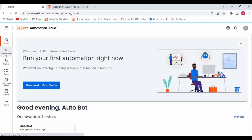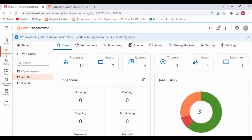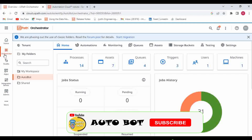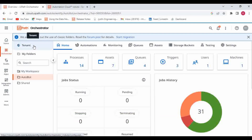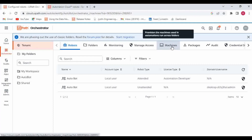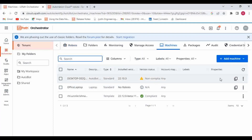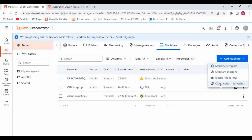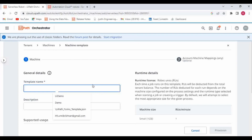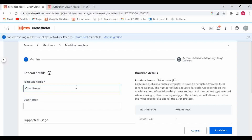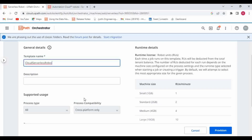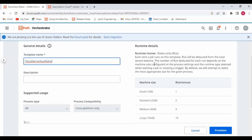Let me go to Orchestrator. First I will show you how you can create a machine with a cloud serverless robot, then how you can assign it to a particular folder, and then how to configure that robot to a process to execute a job. First go to tenant, then create a machine — click on machine, then click on add machine. Here you can see 'Cloud Robot Serverless'. Click on that and give a template name. I am going to name it 'cloud serverless robot'.